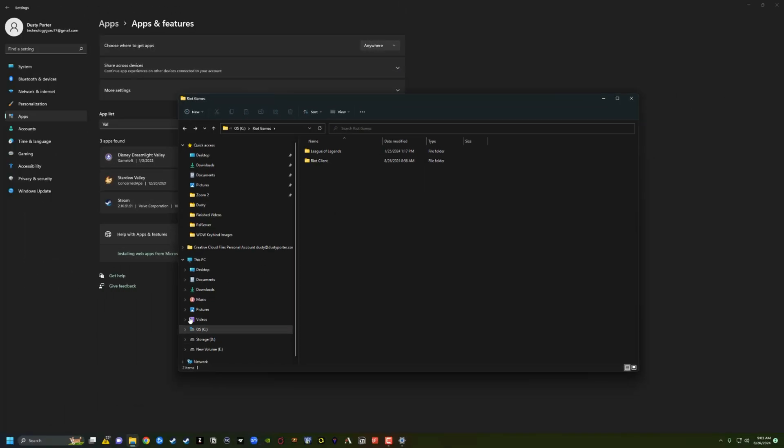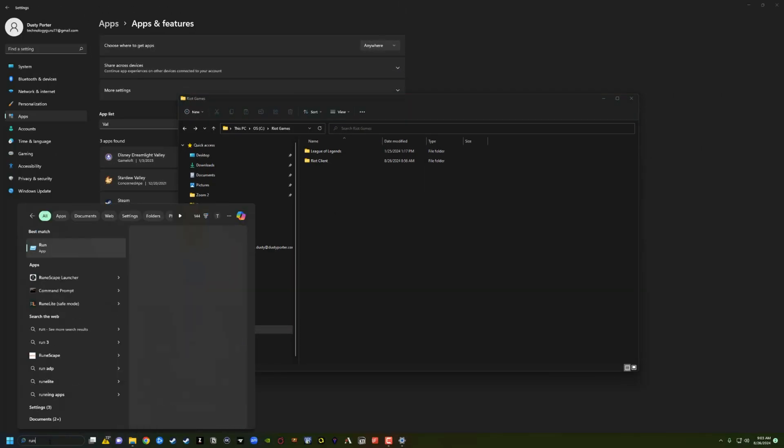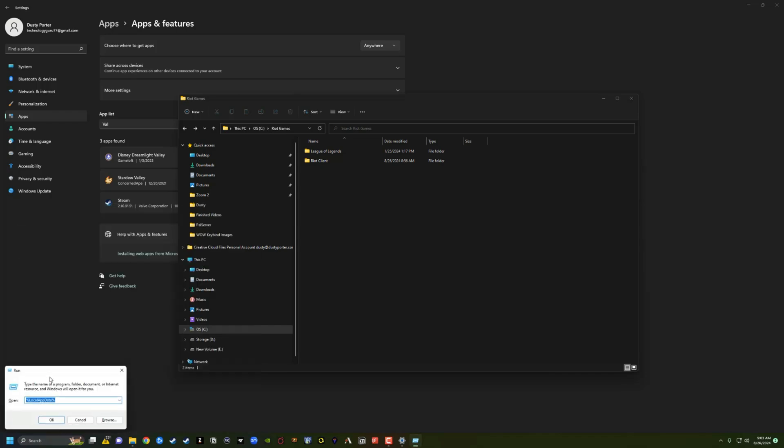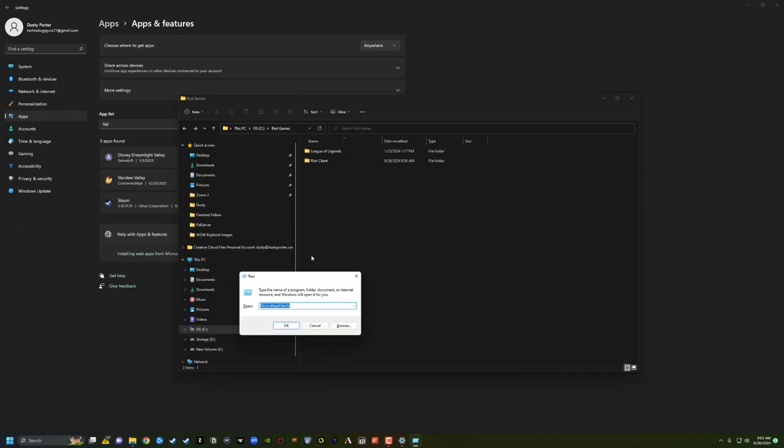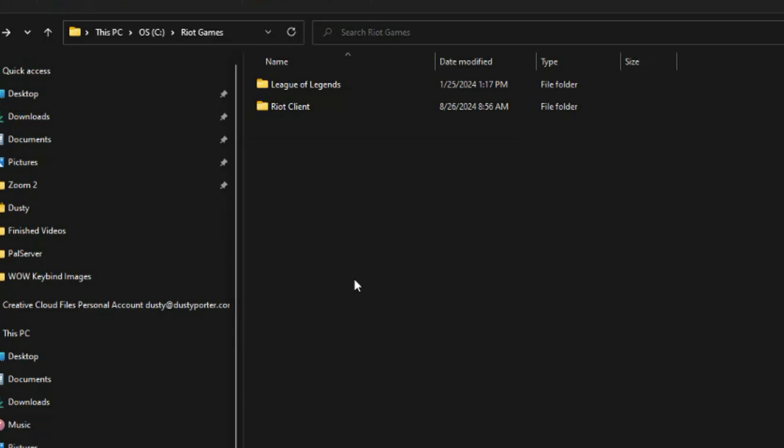And then once you've done that, I want you to go to your search bar again on your PC and type in the word run. It'll open up the run app here. And I want you to look what I've done here. I'm going to bring this to the middle of the screen. I want you to type in these exact string of characters, percent sign, local app data, and then another percent sign. Go ahead and click OK.